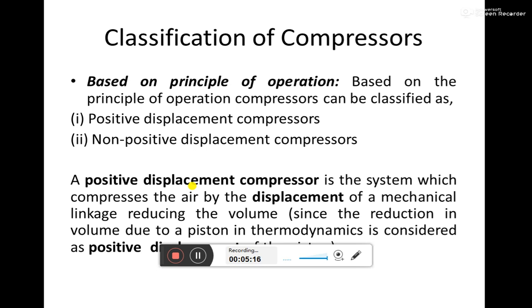There are two categories of positive displacement compressors: the reciprocating type positive displacement compressor and the rotary type positive displacement compressor.